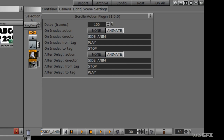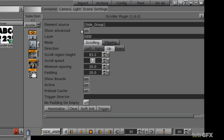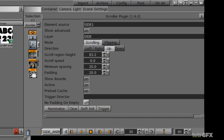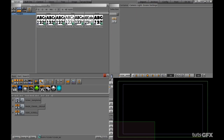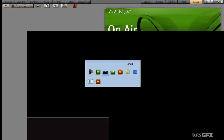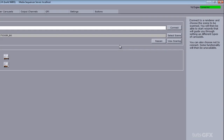Before saving, I want to verify the scroller has the right information. I had changed the element source to test it, so I need to change it back to 'side one', which reflects our stop point within the stage. It's still active, which looks good. I can reinitialize if needed. From here I'll save the scene and jump into Template Wizard to test this — but first make sure your artist machine is on-air.